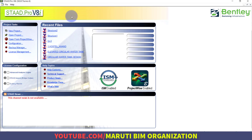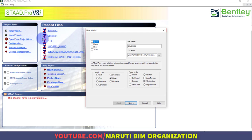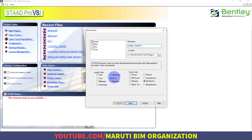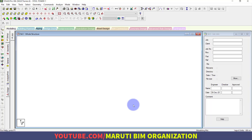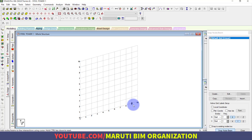Let us start. First I will click on New Project and type the name 'Steel Tower 1'. Make sure the units are proper as per your project standards — here I am taking the unit as meter and kilo-Newton. Click Next, then Finish.